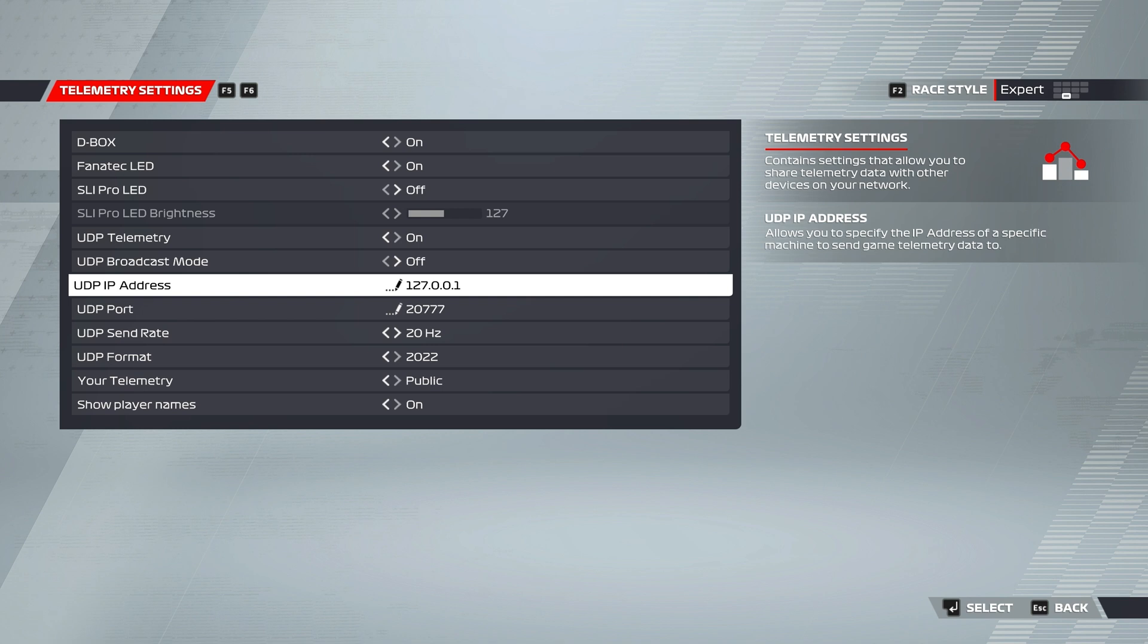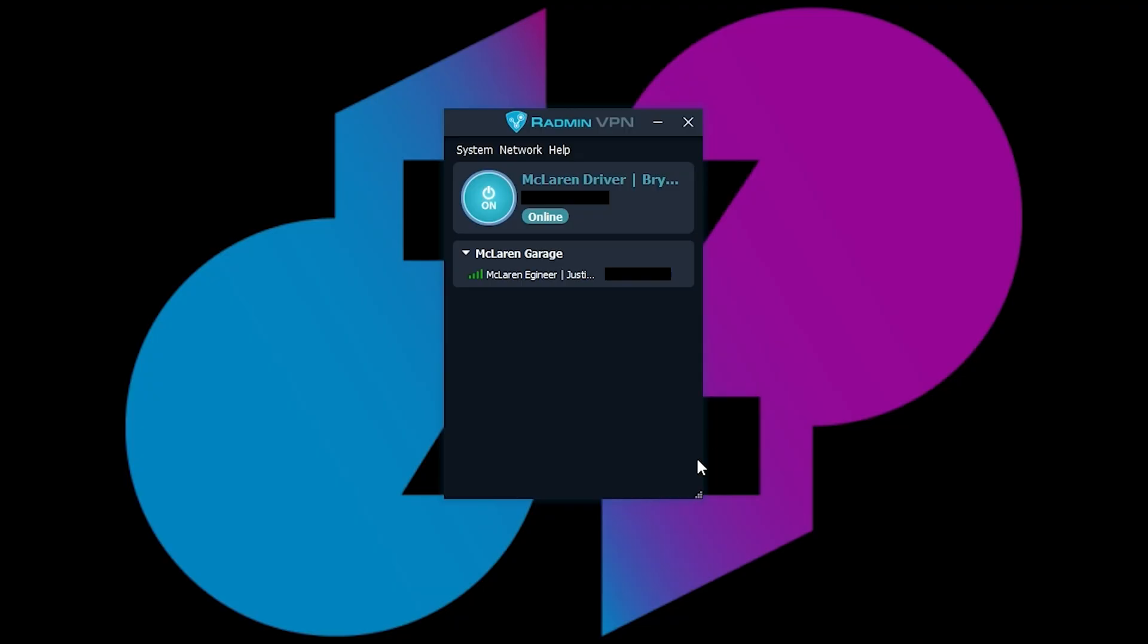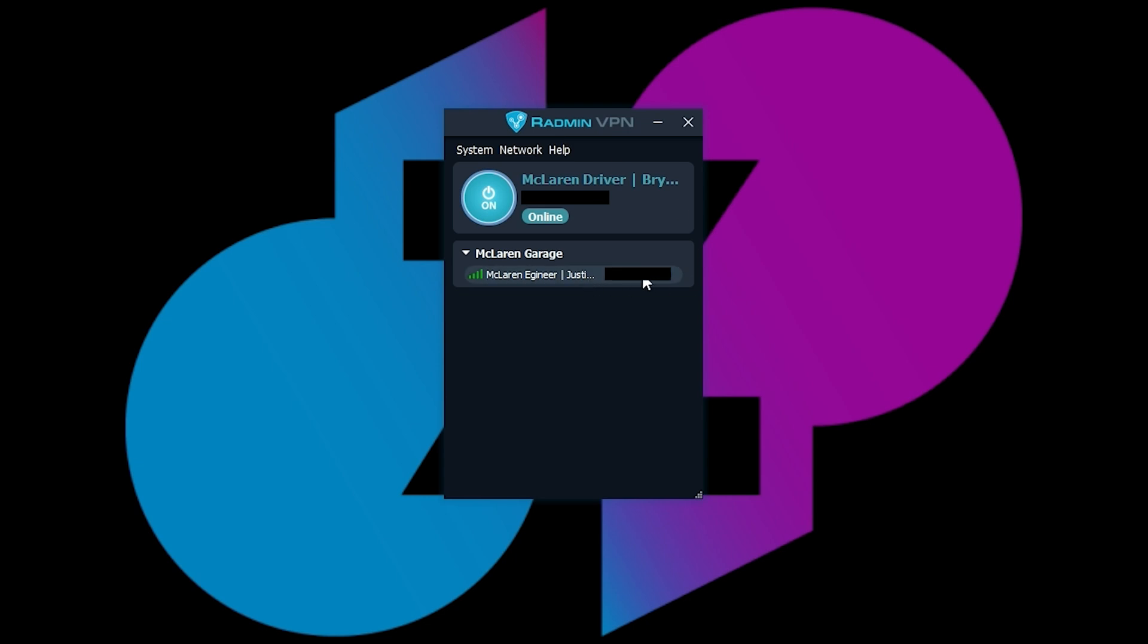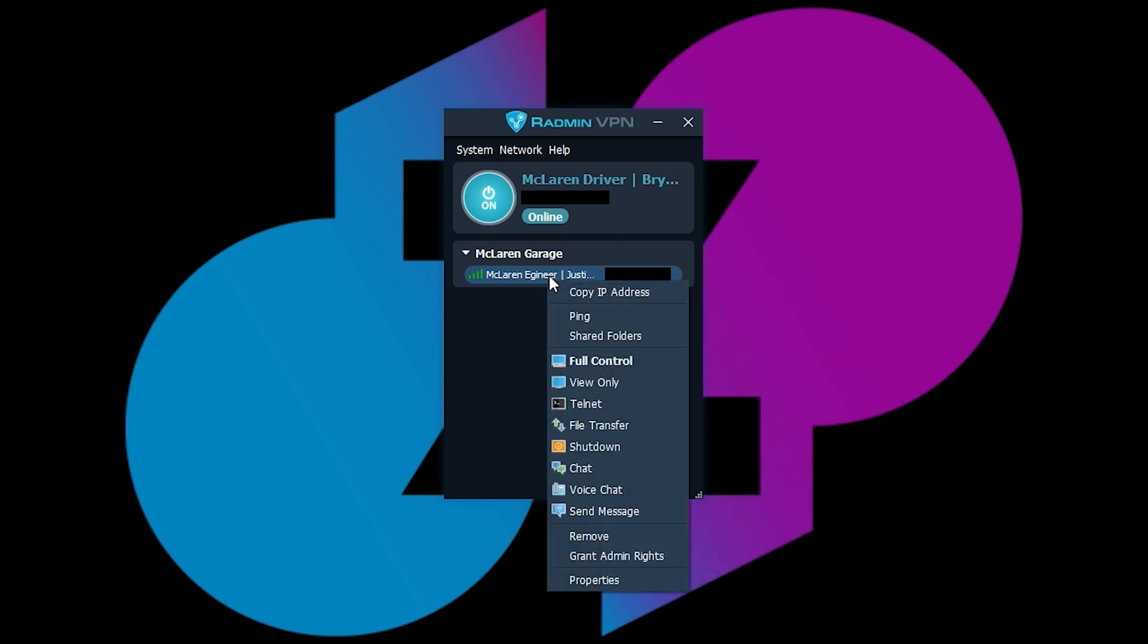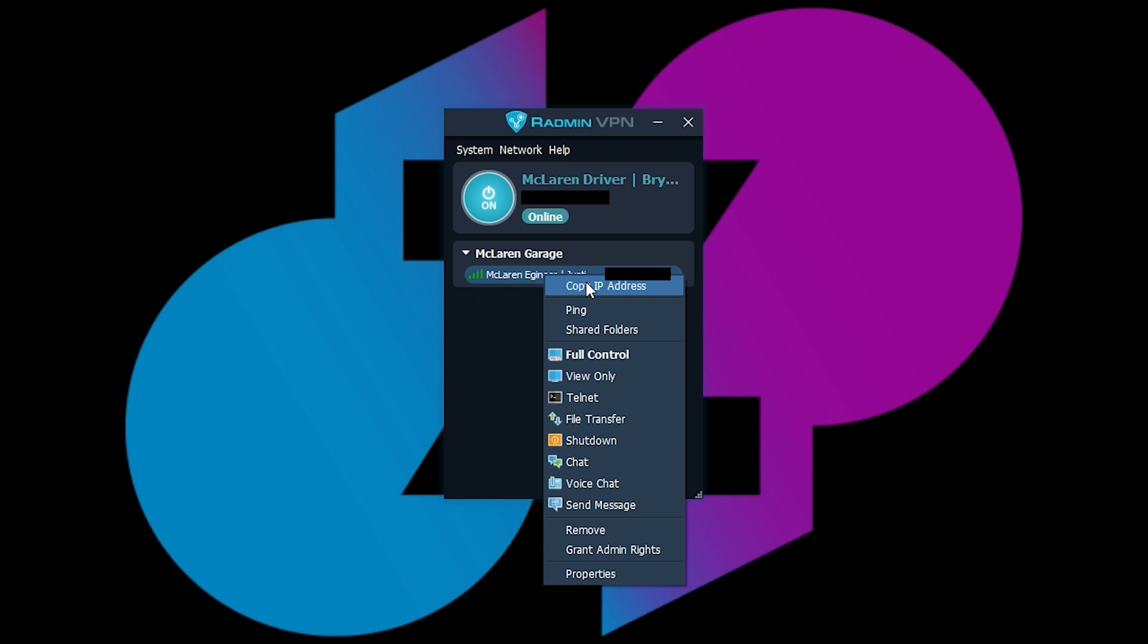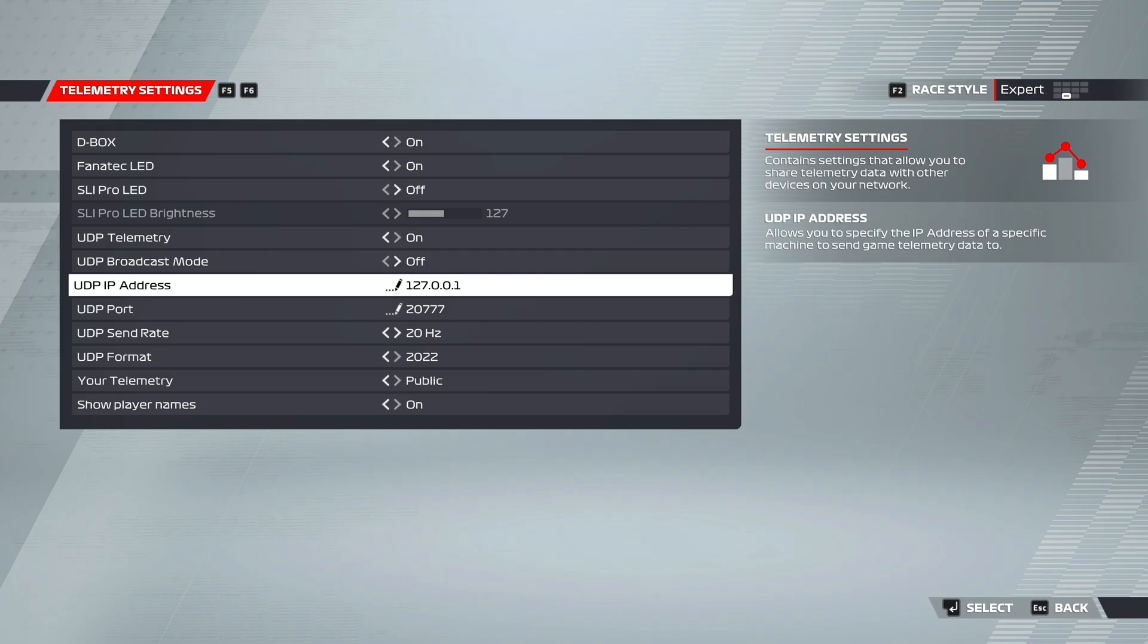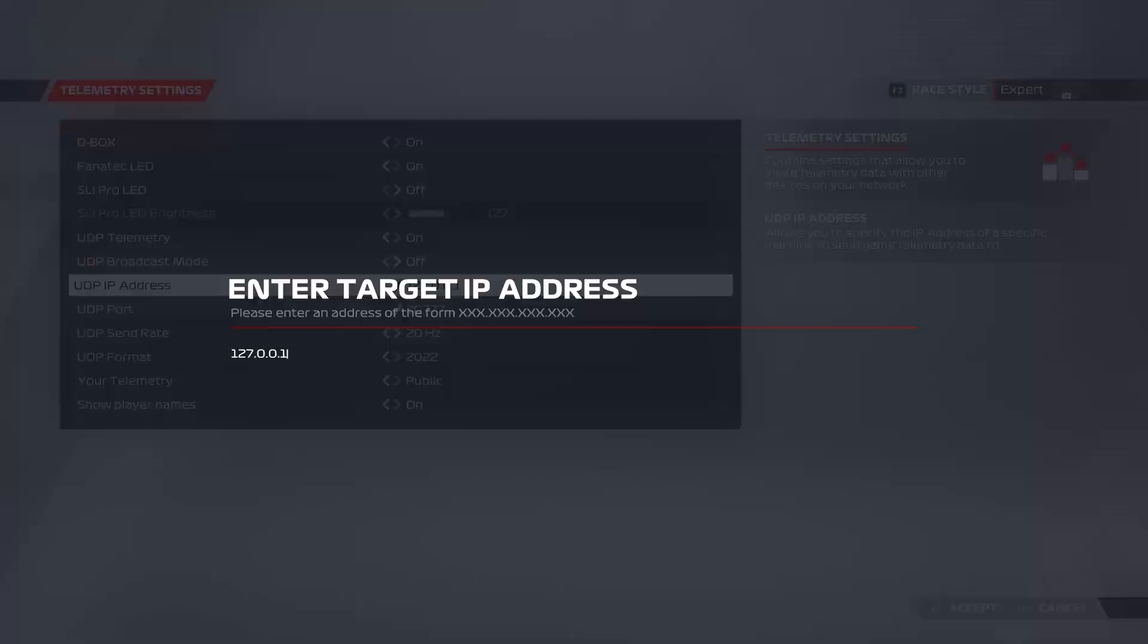So we'll want to tab back out. So in the Radmin, we'll want to go to our engineer here, we'll right click, we'll right click here, do copy IP address from here. And then we will go back to here, back to the game. Once we're in the game, we'll go to the here, we'll hit enter, we'll delete the old one, and then we'll control V, which is copy paste.